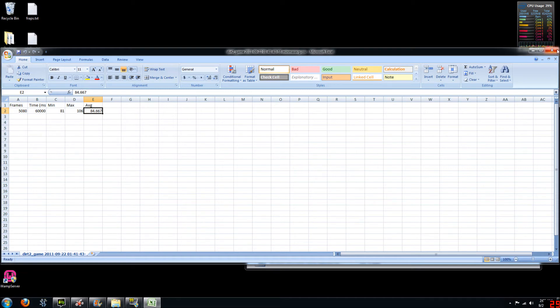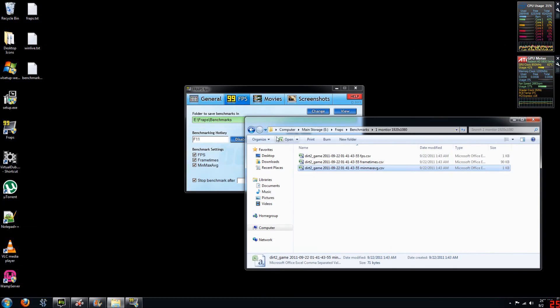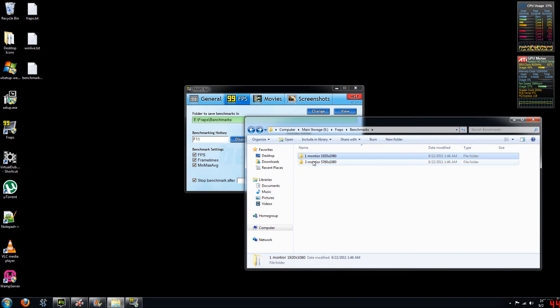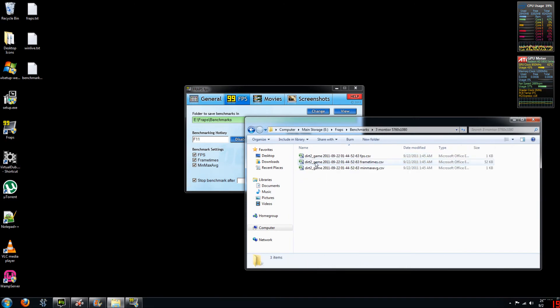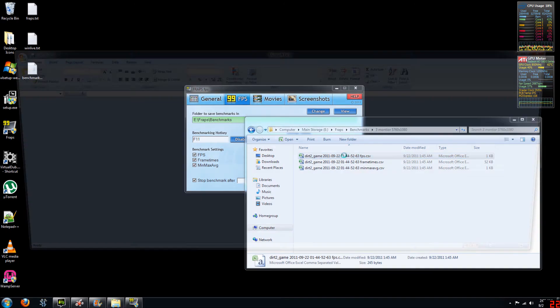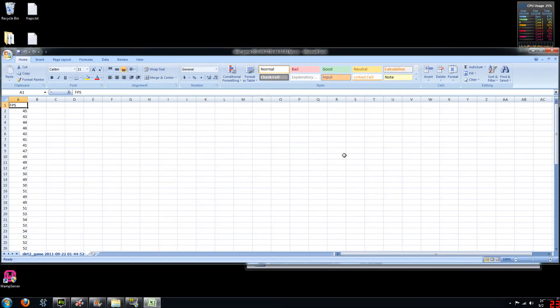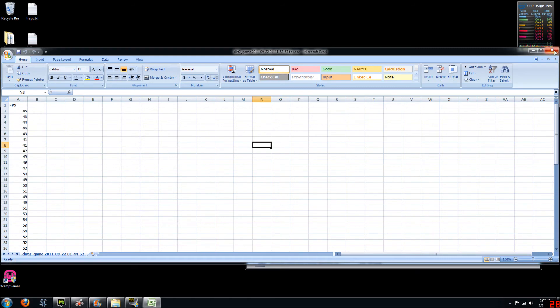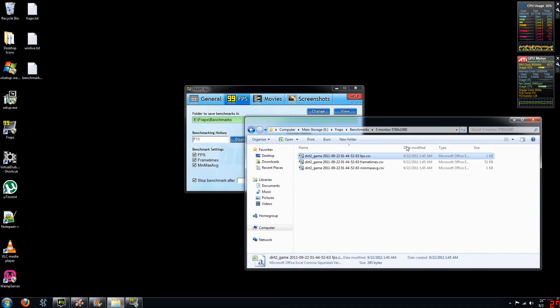So now we're going to go and compare this data to our 3 monitor setup and see how slow our Eyefinity setup was or how great of performance it actually is for this system. So if we look at our frames per second file, you can notice already the values are much lower than using one monitor.